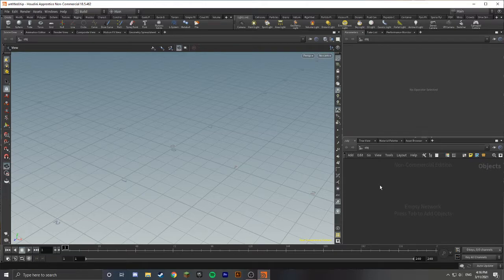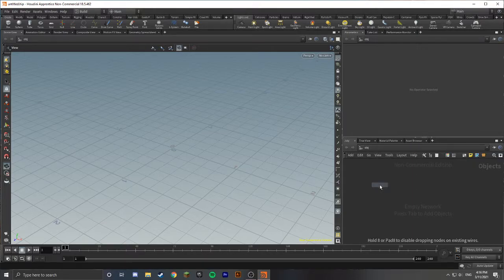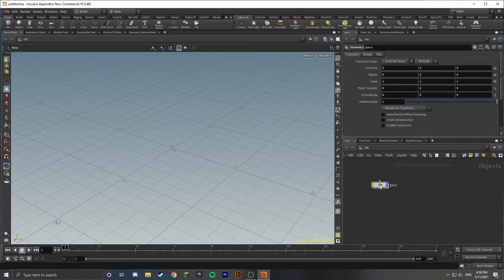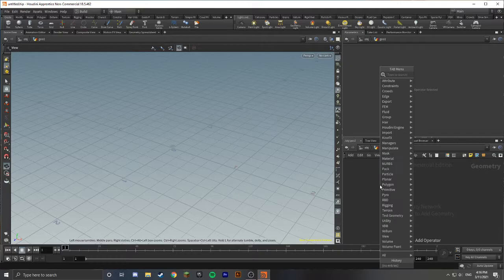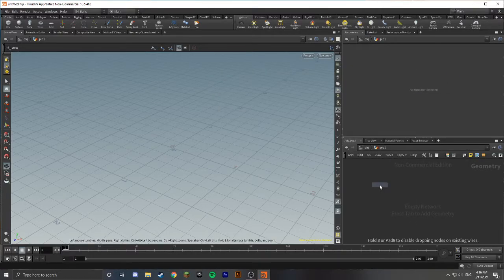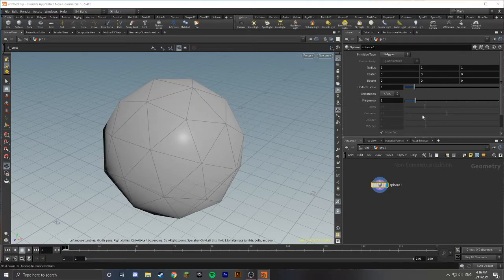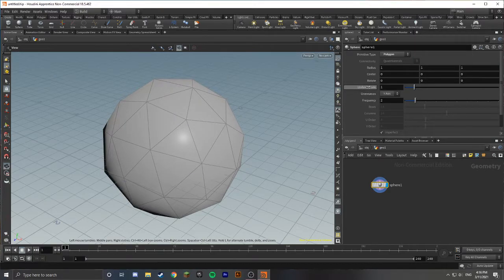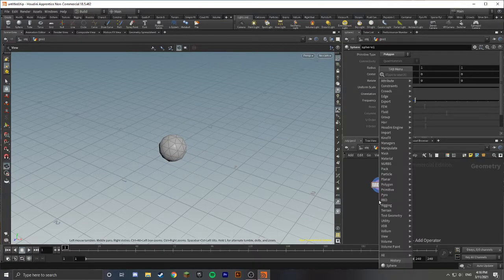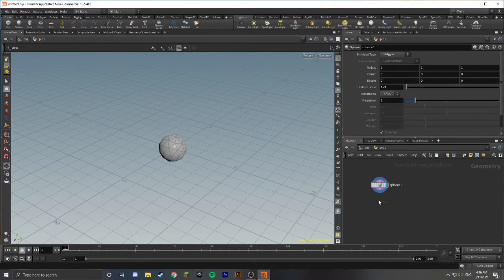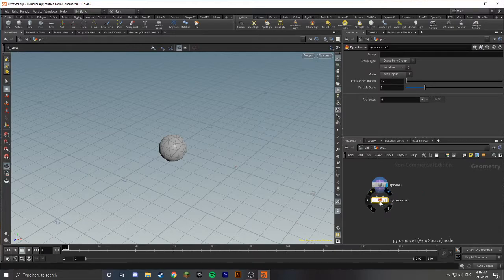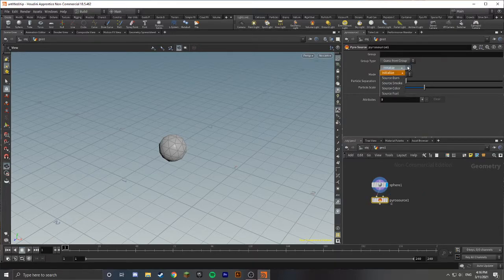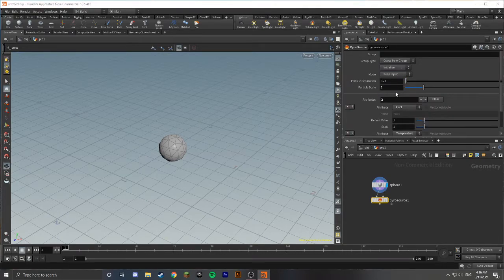The first thing that we're going to do is create a source for our fire. Let's drop down a Geo node, and inside of this Geometry node we're going to create a simple sphere. Let's change this to a polygon and scale this down a little bit. Next node that we're going to create is a PyroSource node. Go ahead and connect these up.